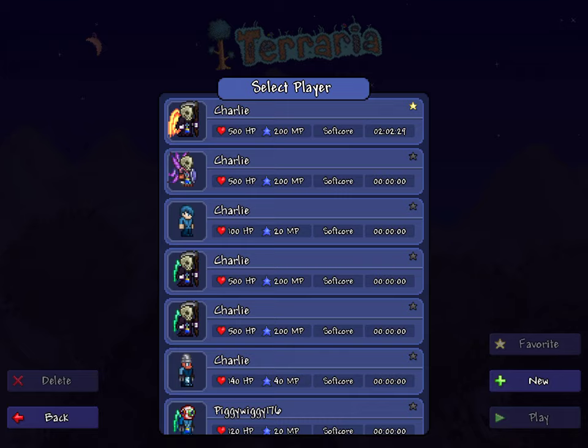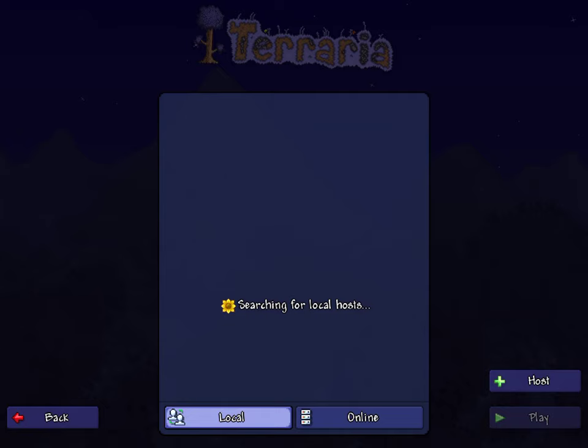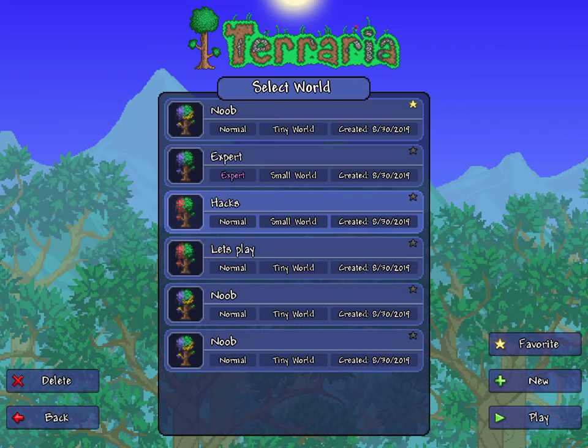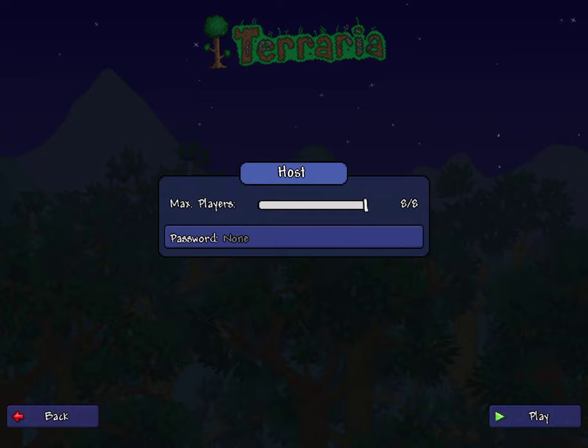So once you do that, you're gonna go over to Terraria, then you're gonna go into Multiplayer, select your character, press Play, and then you want to go over to Host. This is the world I use for it.